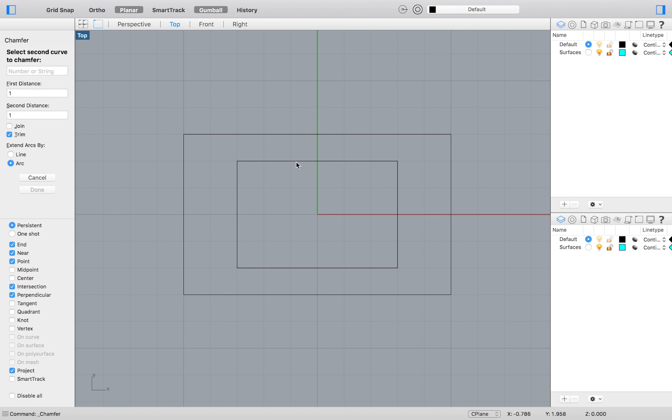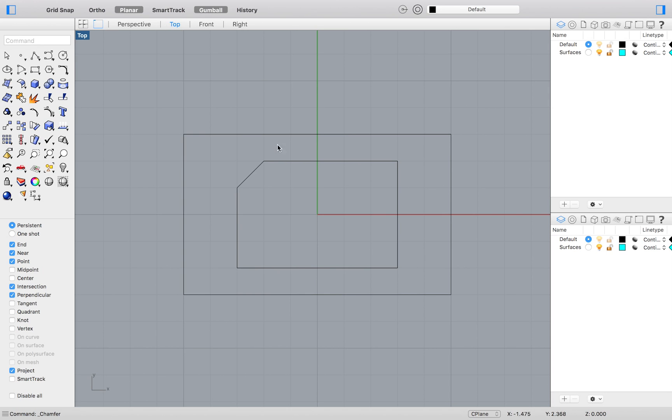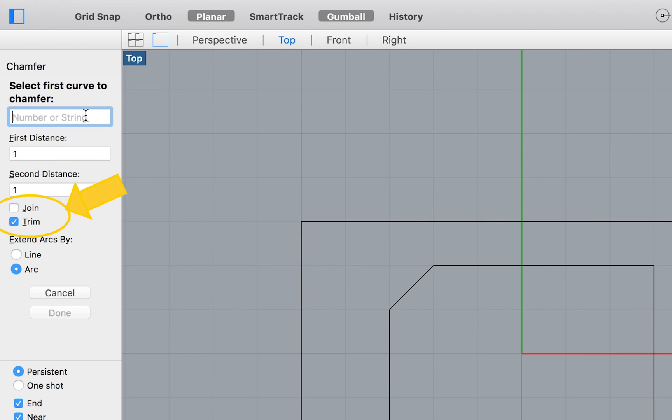Select the first and second line segment that you would like to chamfer. When you do this, you want to make sure that you have either Join or Trim selected. These should be self-explanatory, but if they are not, in this exercise you should select Join.